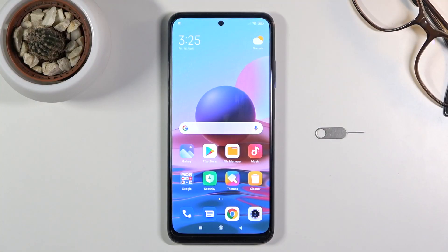Welcome. This is a Xiaomi Redmi Note 10 and today I'll show you how to copy contacts from your SIM card to the device.